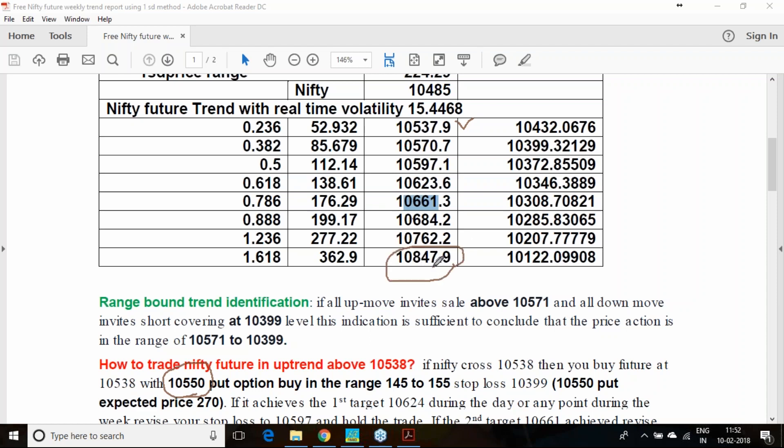Suppose if you are buying at 10,538 and hedging it with 10,550 put option, you know that last target you can get up to 10,847. So think of selling a 10,700 call option, or think of selling 10,750 call option or 800 or 850 call option. If you buy a future along with the put option hedge, still think of selling a call option.